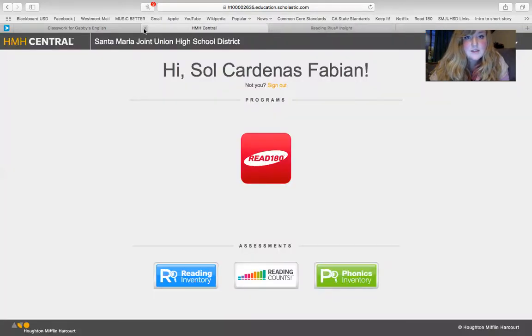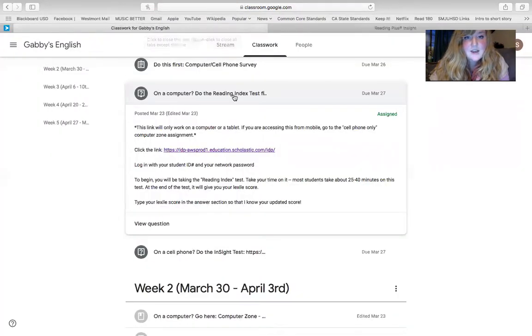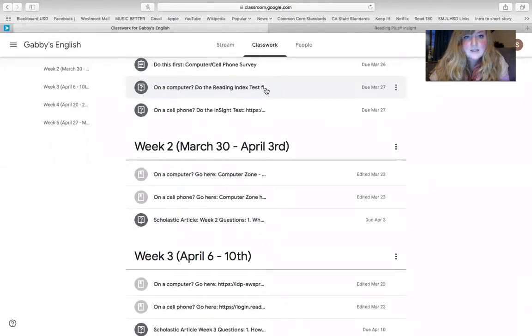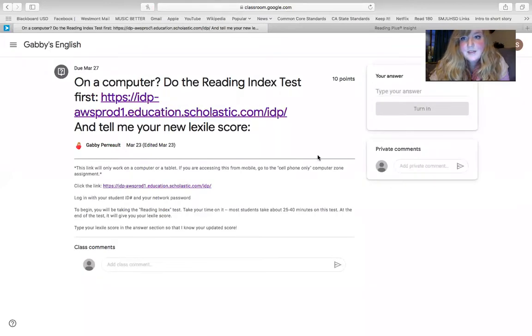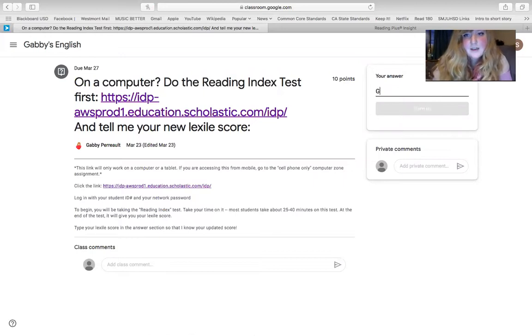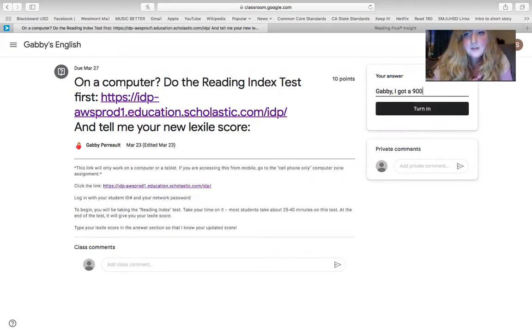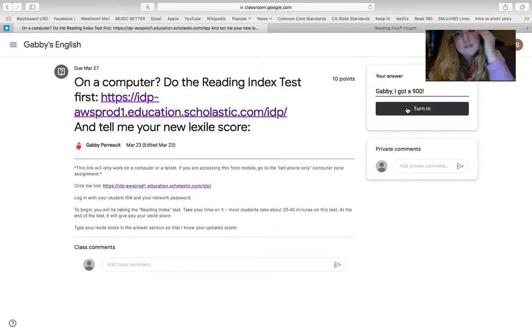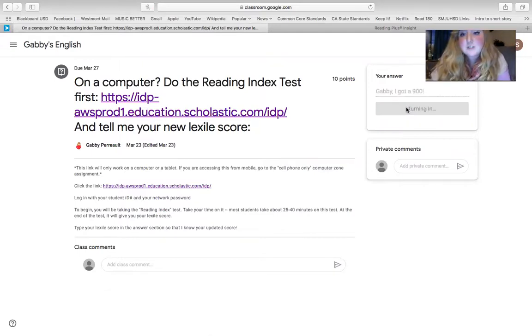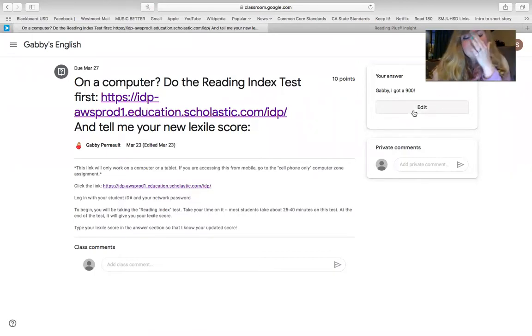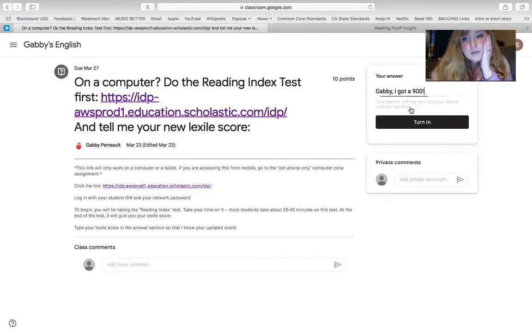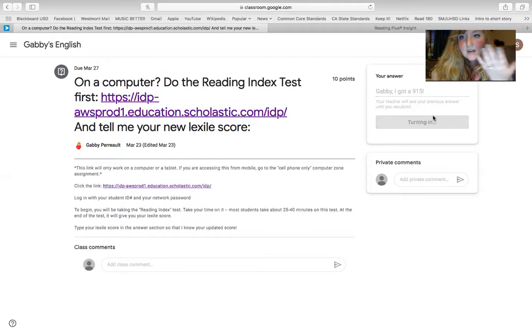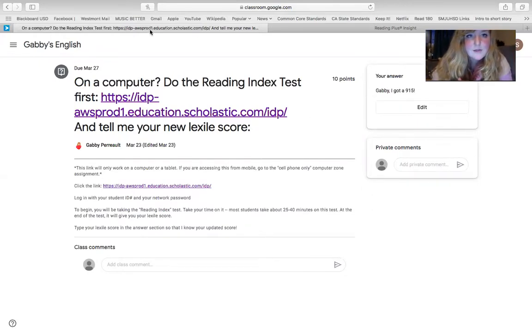So let's say that Sol took that. And at the end of her test, she got, you know, a 900. She did really well. So then to type her answer, she would say, Gabby, I got a 900. Then she would have to, you have to press turn in. Otherwise I don't see it. It doesn't get submitted. So you have to press turn in. And there you go. If you need to edit your answer, if you type something wrong, you can press edit and you could say, Oh, actually, no, it was a 915, you know, and then you can turn it again. And it updates everything. So pretty awesome. So that's how you would answer that one.